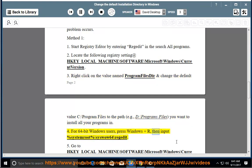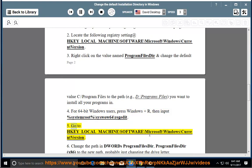For 64-bit Windows users, press Windows and R, then input %SystemRoot%\SysWOW64\regedit. Go to HKEY_LOCAL_MACHINE\SOFTWARE\Microsoft\Windows\CurrentVersion.